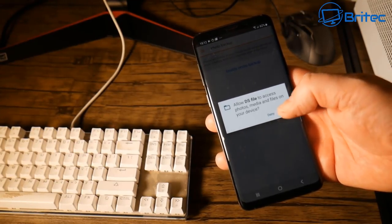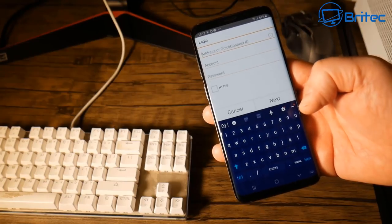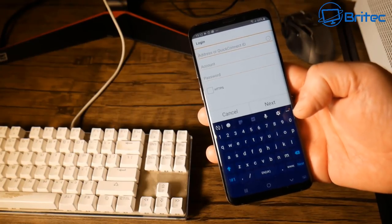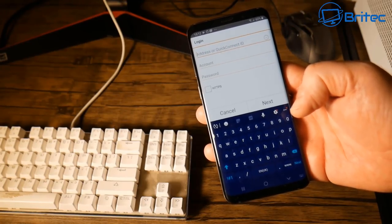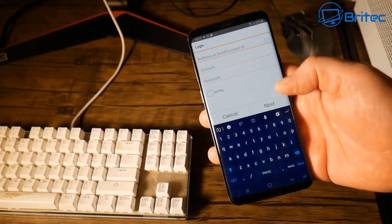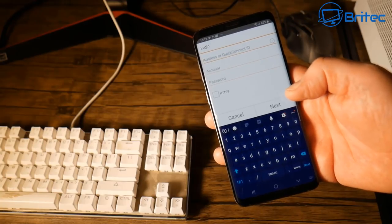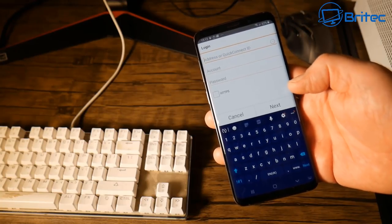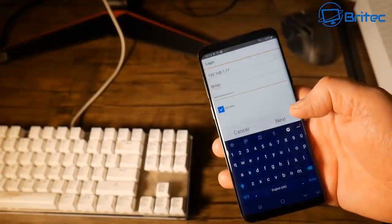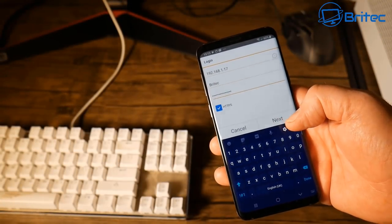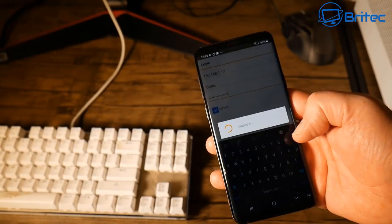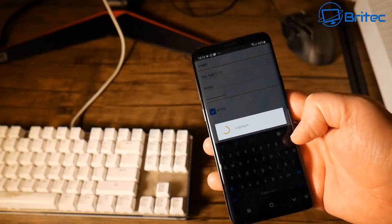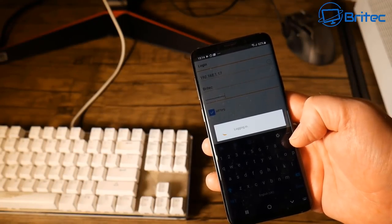Next you need to enable photo backup and then you have to give it permission to access your photos, media and files on the phone. Once you've got this you're going to need to put in your login details once more. You can use your quick connect ID or you can use your address, your IP, your username and your account details and HTTPS. Then click on next and this will start to log in.